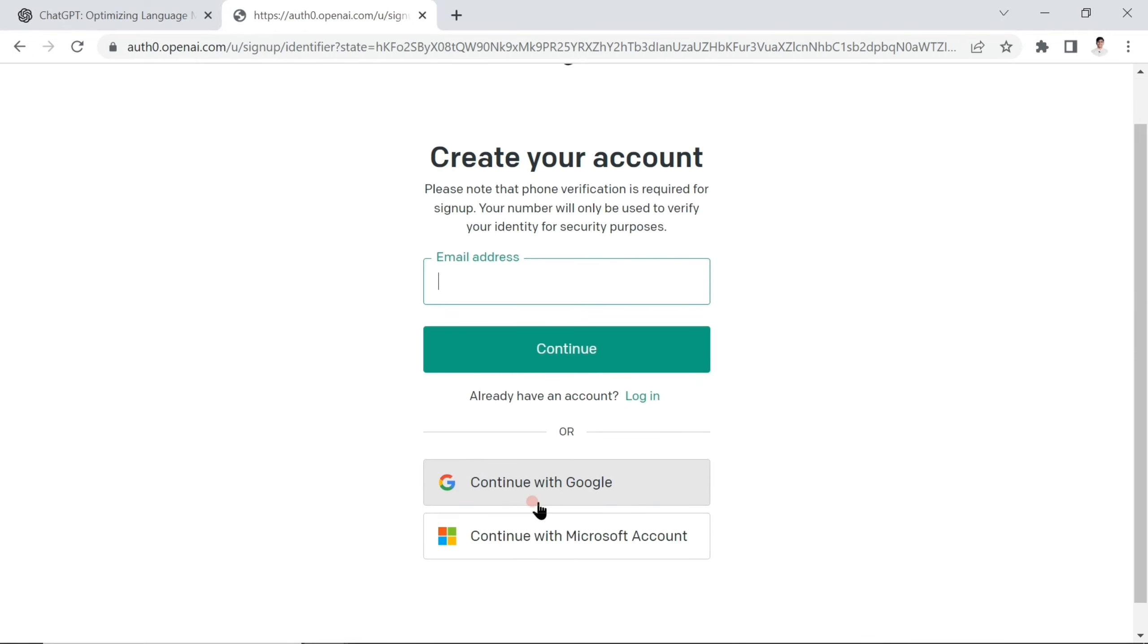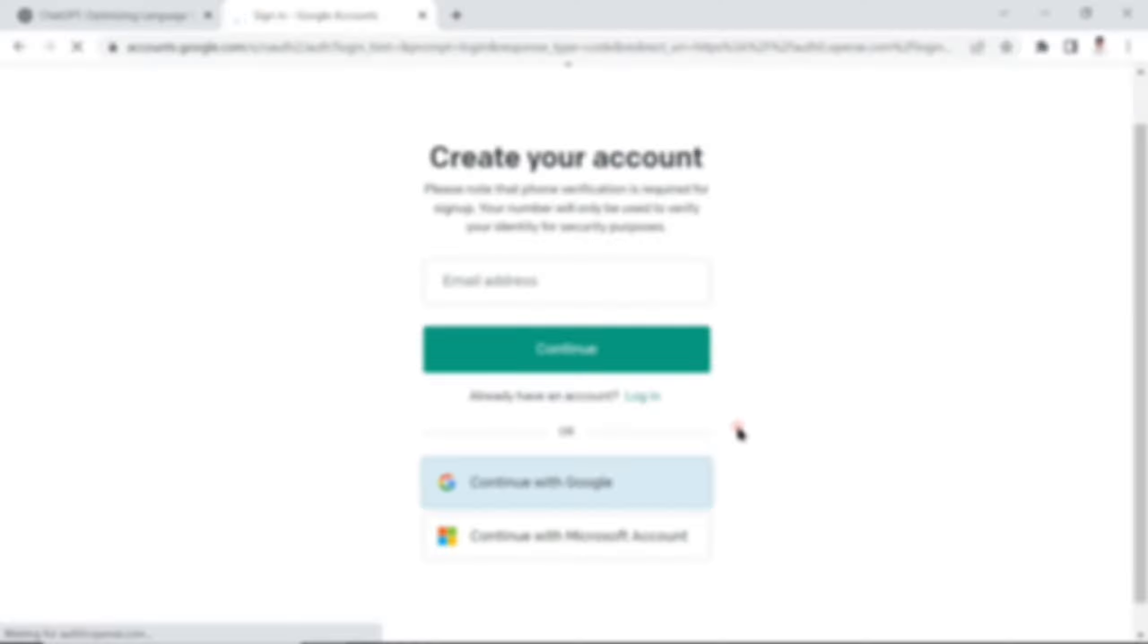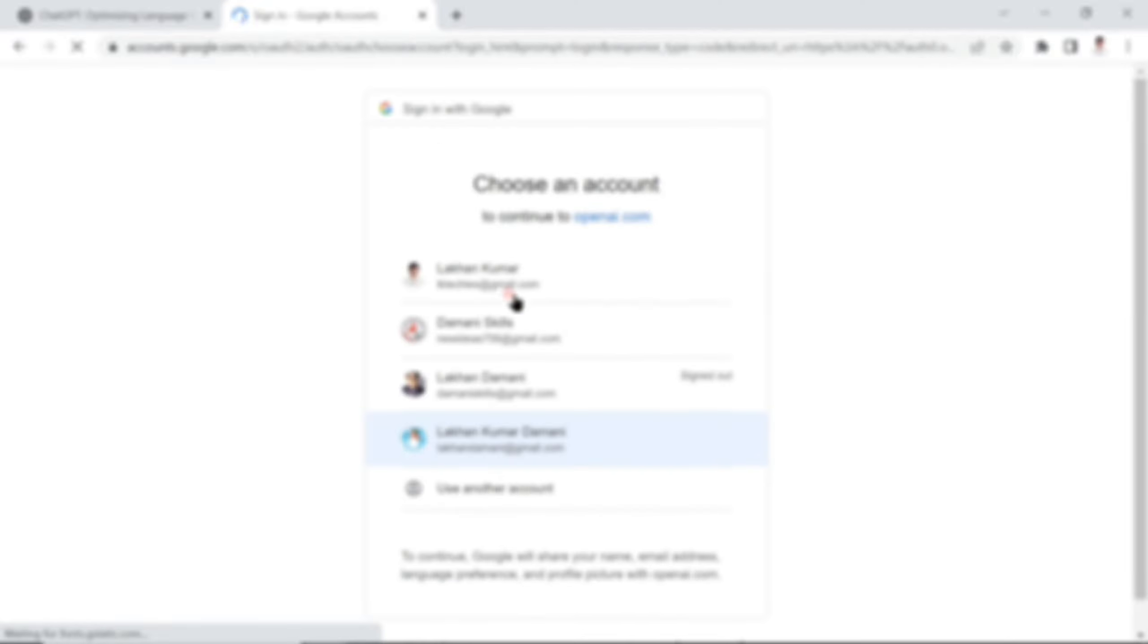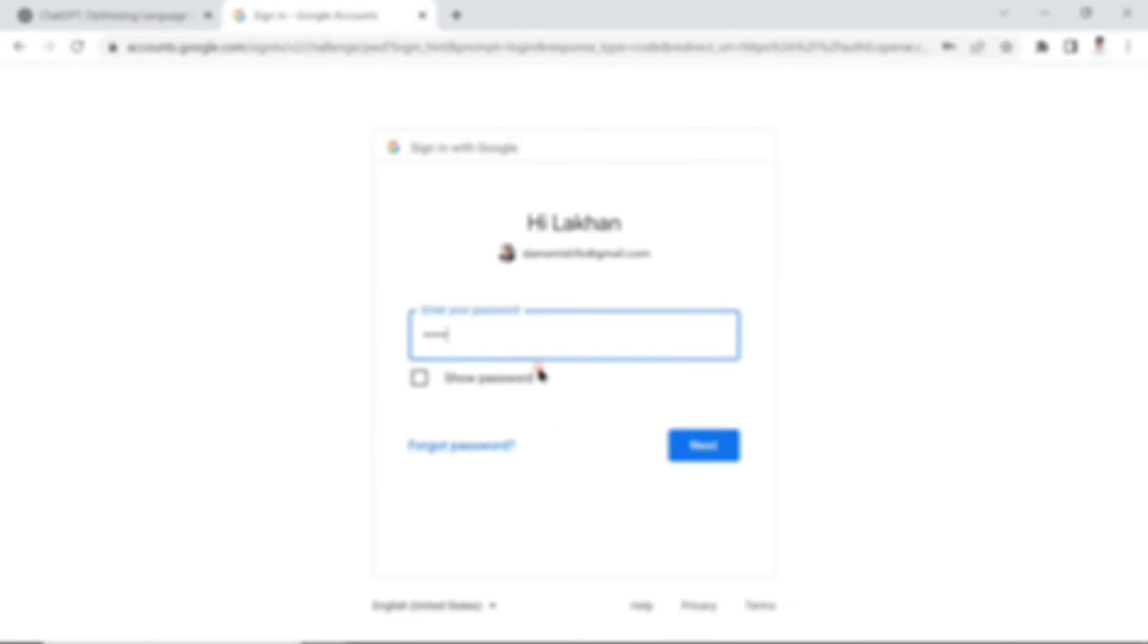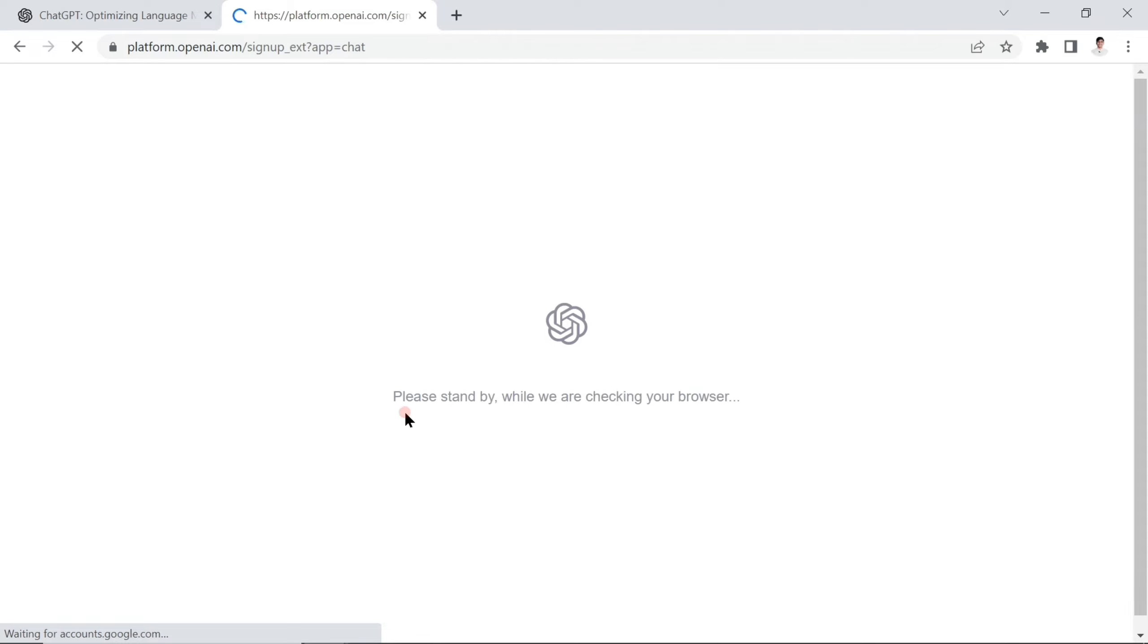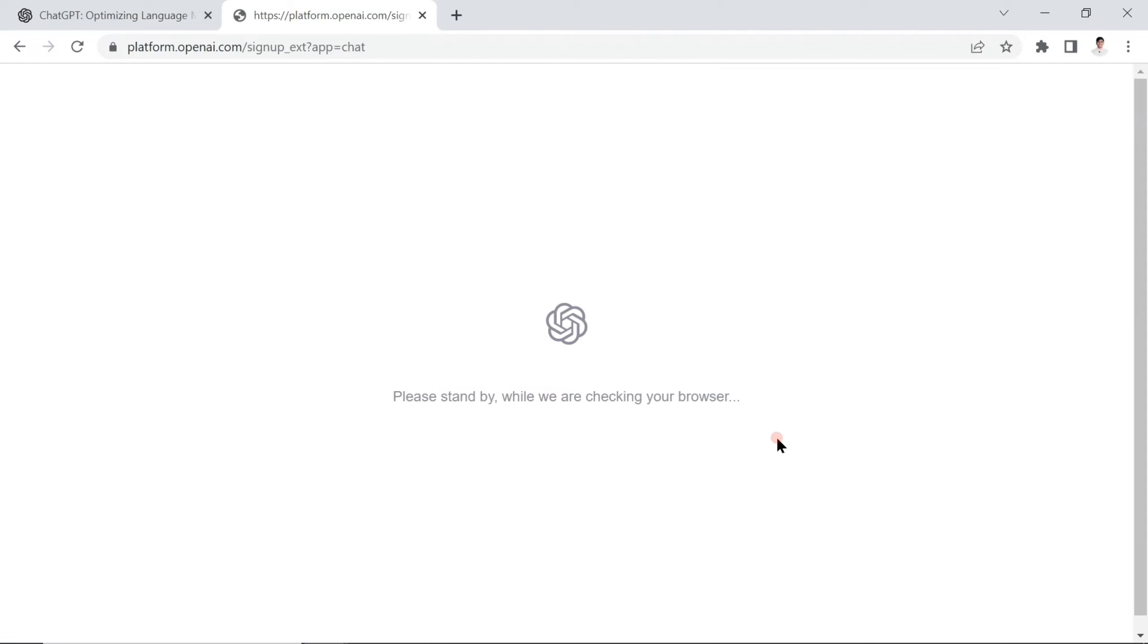If you'd like to continue with a Google account or Gmail, let me do it with Gmail. I already selected my Gmail. Now it's going to check your browser again.